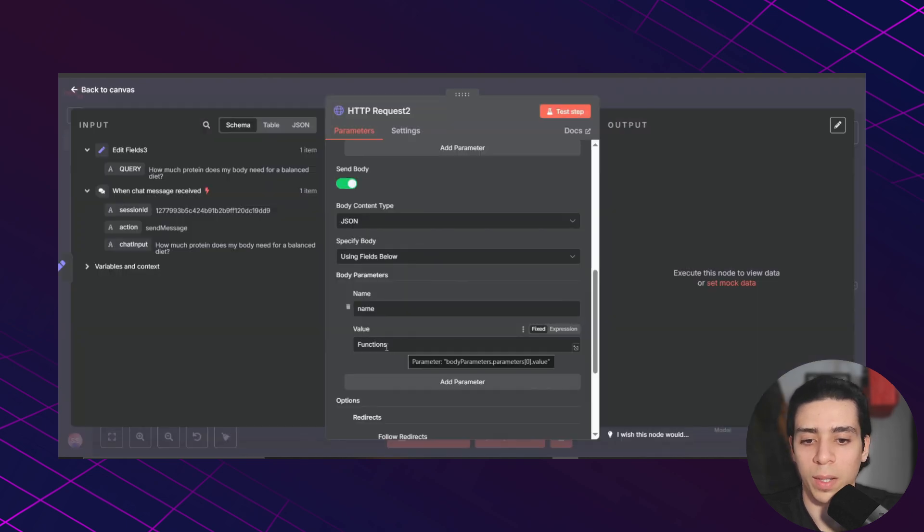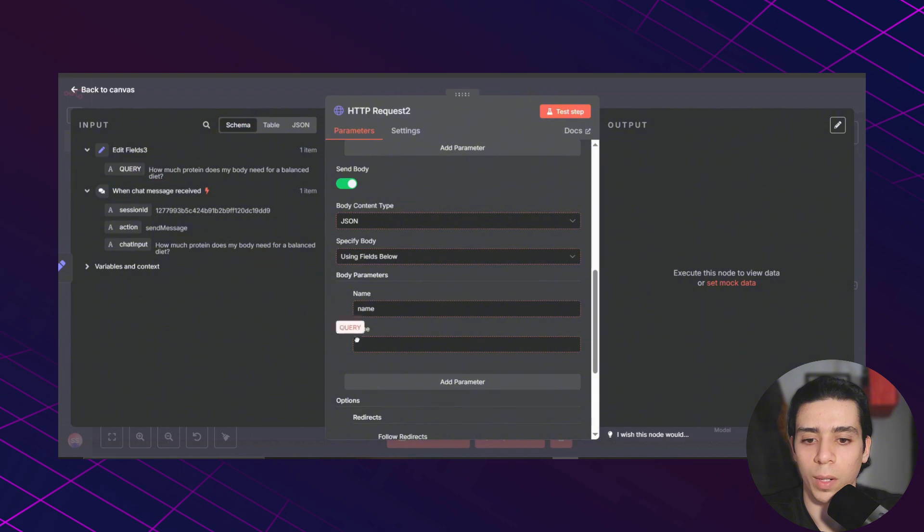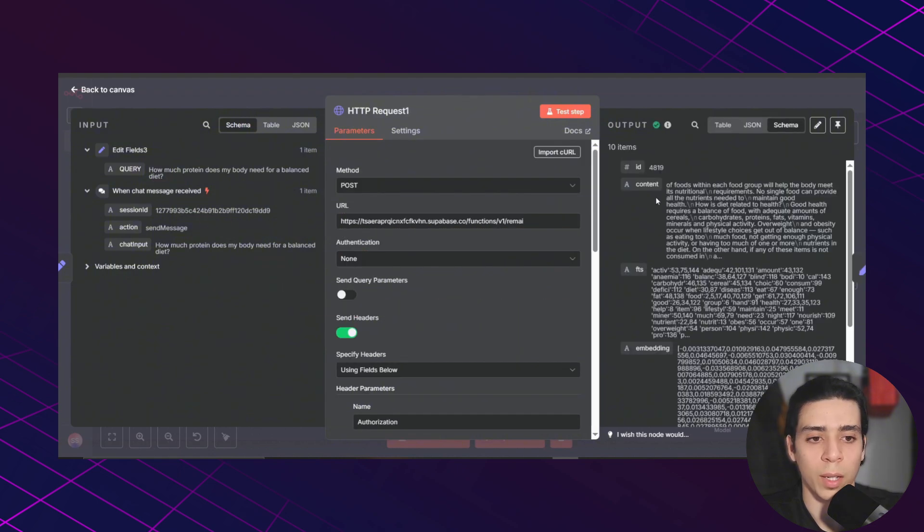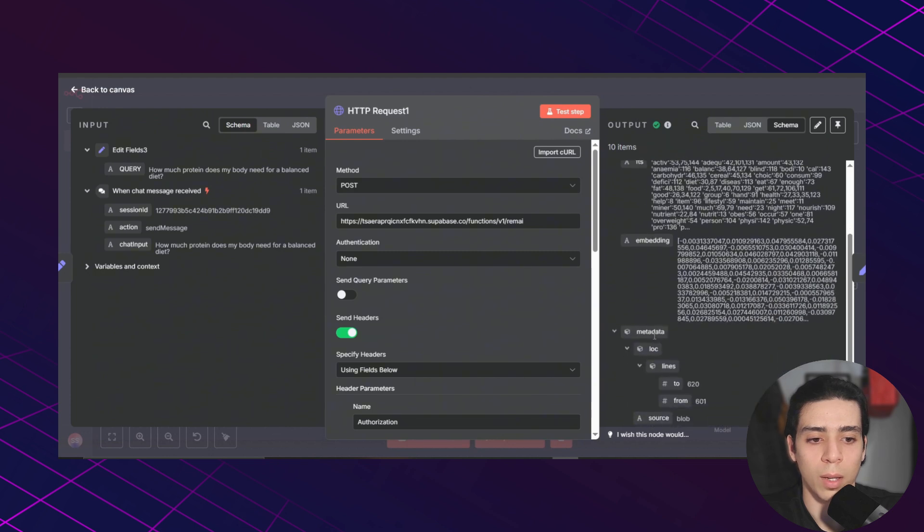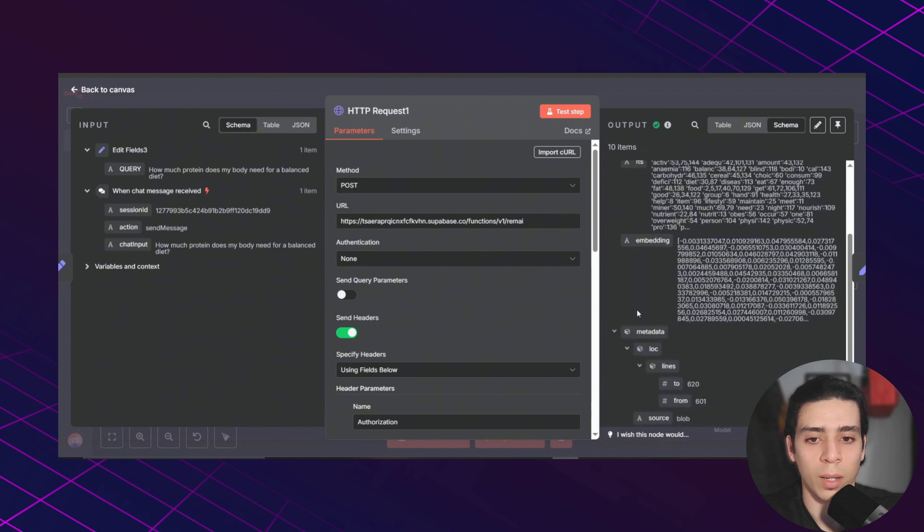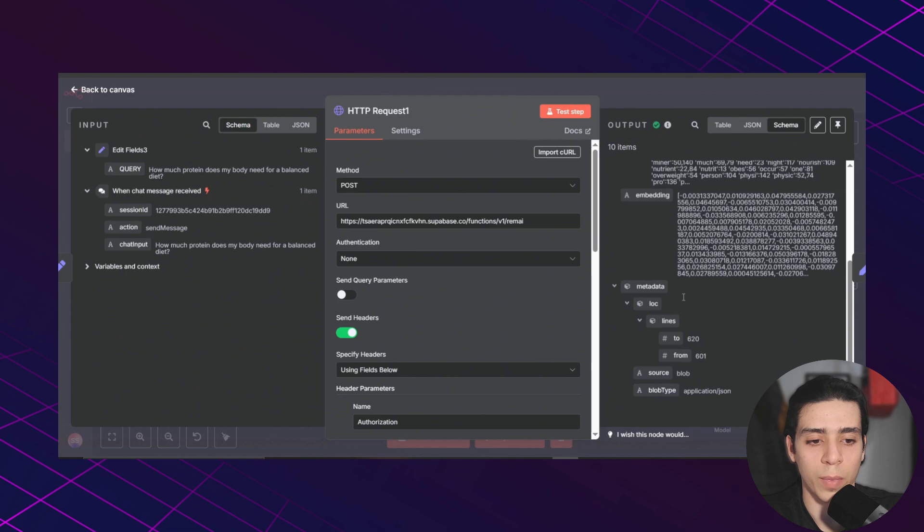I replaced it functions with the question that I asked. We just need to delete this one and put this query variable instead. You can see that we're getting the ID, the content, the full text search, the embeddings, the metadata from that hybrid search function. The only thing that we need is the content.